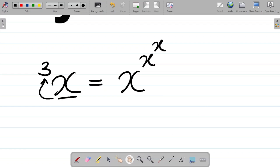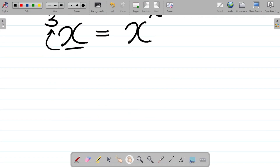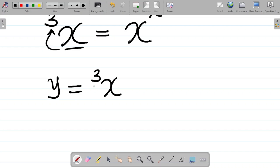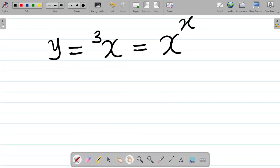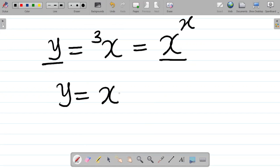Now with this, it means that if y is equal to x tetrated to 3 on the left-hand side, this would be equal to x to the power x to the power x, three times - it's an exponent. So I'll pick out this term and have y equal to x to the power x to the power x.